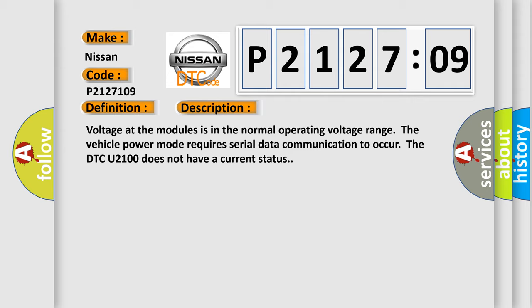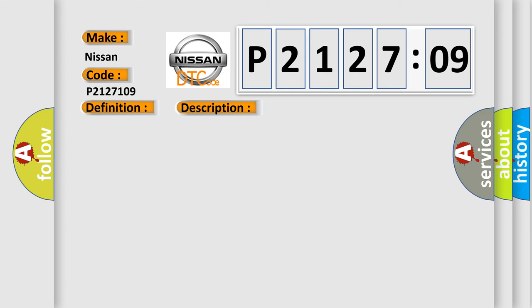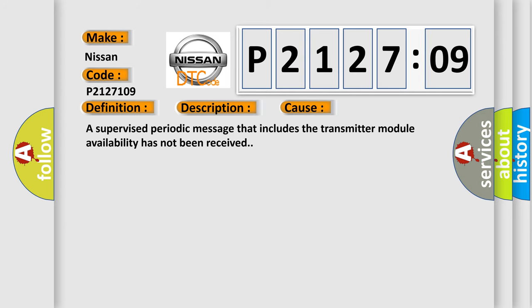This diagnostic error occurs most often in these cases: A supervised periodic message that includes the transmitter module availability has not been received.